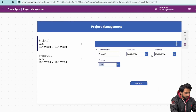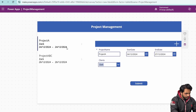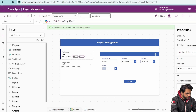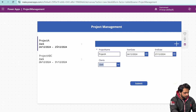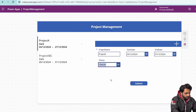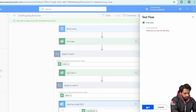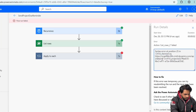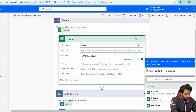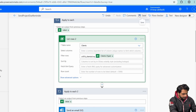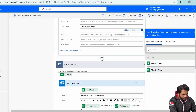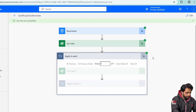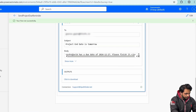After saving the flow, I'll go back to Power Apps, fix the end date display to use ThisItem.EndDate, and update the project record to use a client with a real email. Then I'll test the flow manually in Power Automate. There's an initial syntax error in the filter, which I fix by correcting the OData ID reference for the clients lookup. After saving the fix, the flow runs successfully.